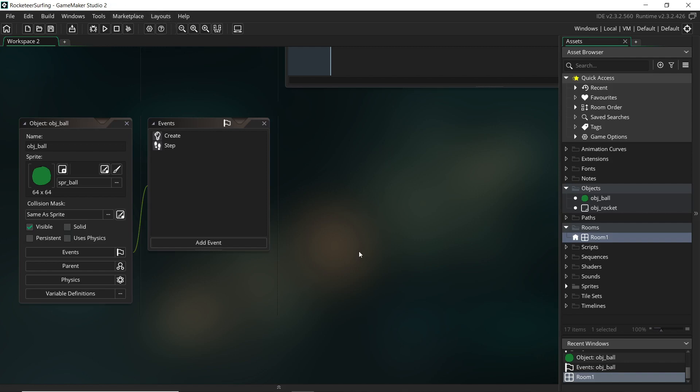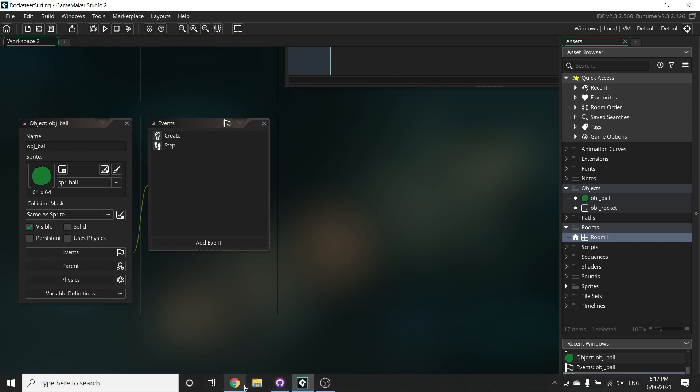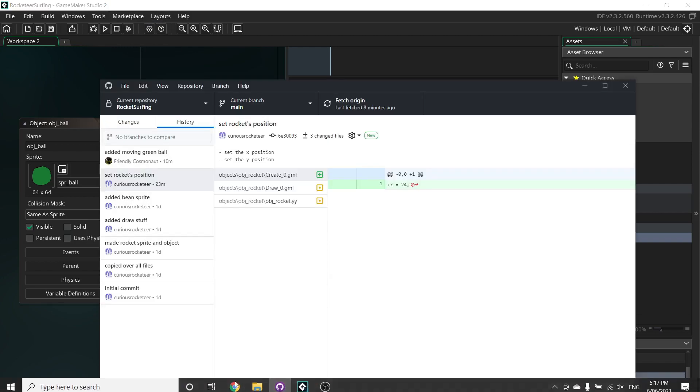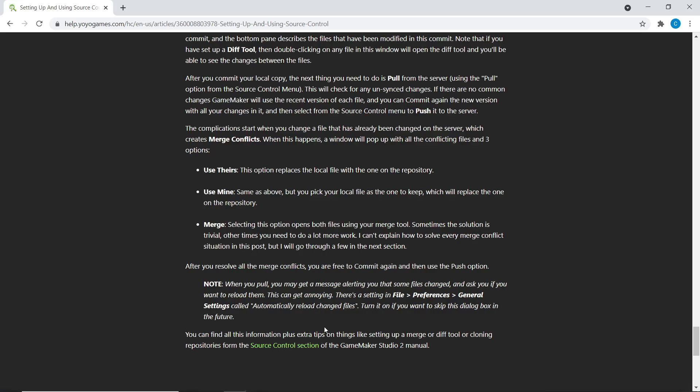Where I can't even open GameMaker or use any of the functionality because like even opening the project is causing a crash.